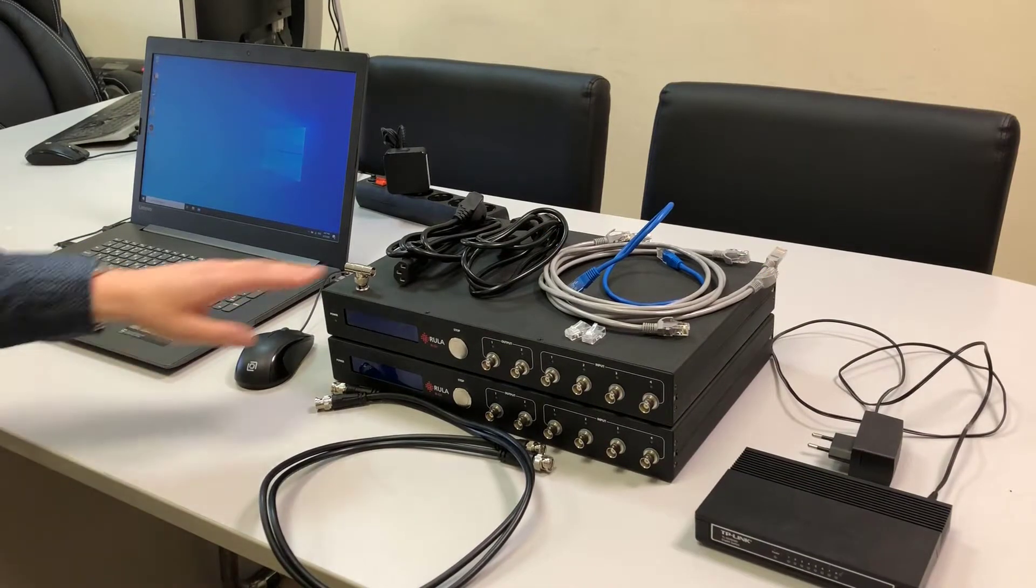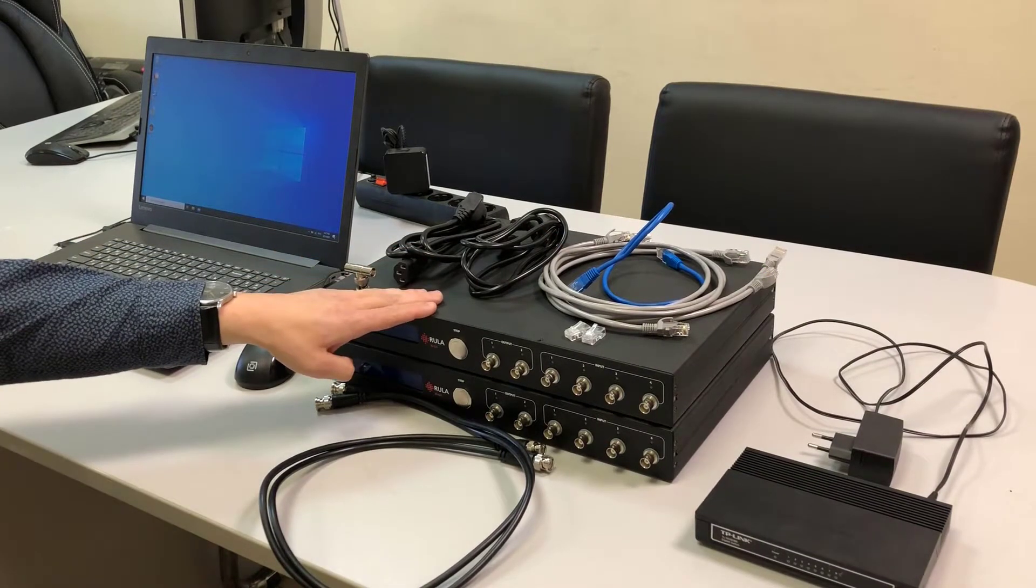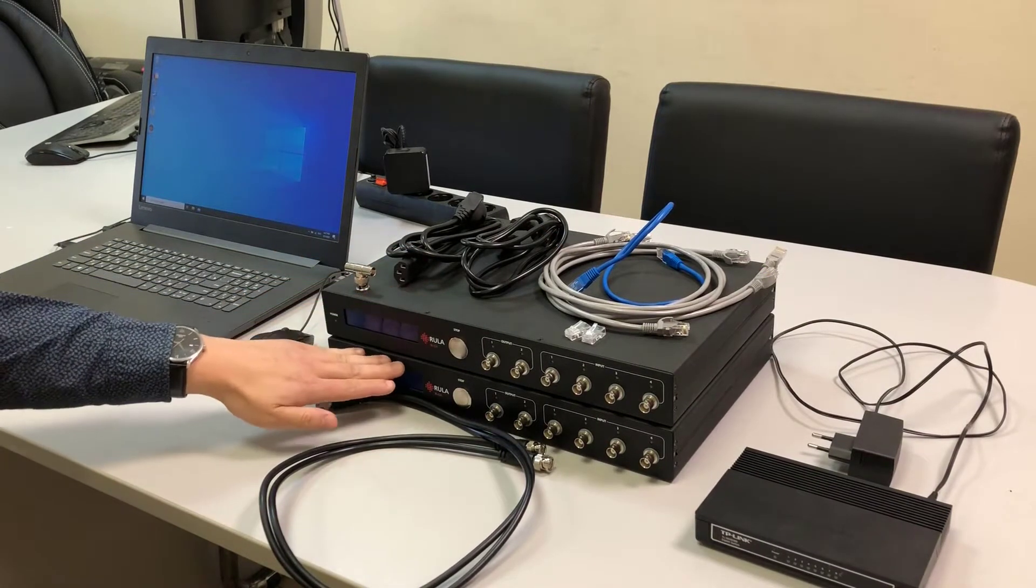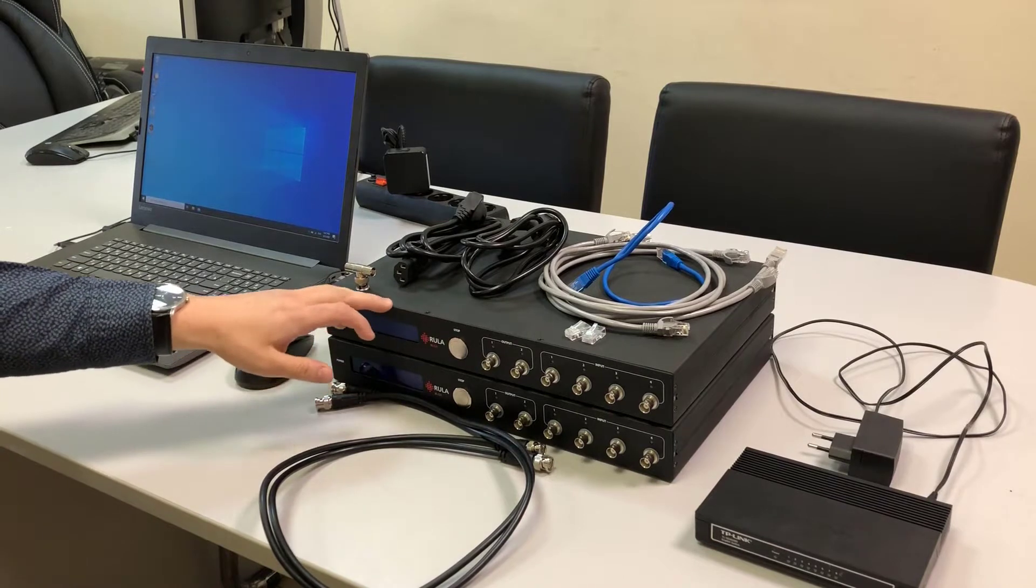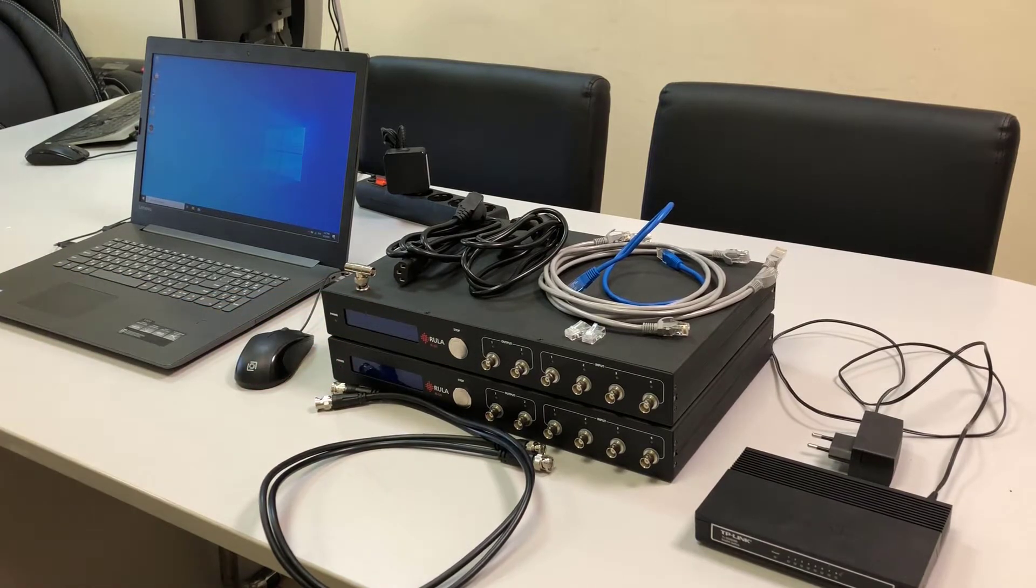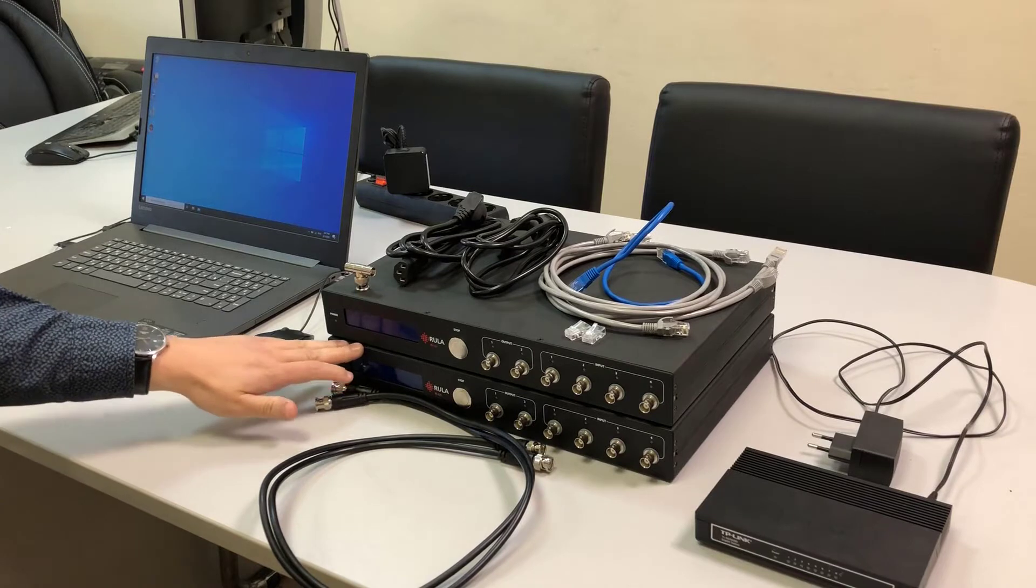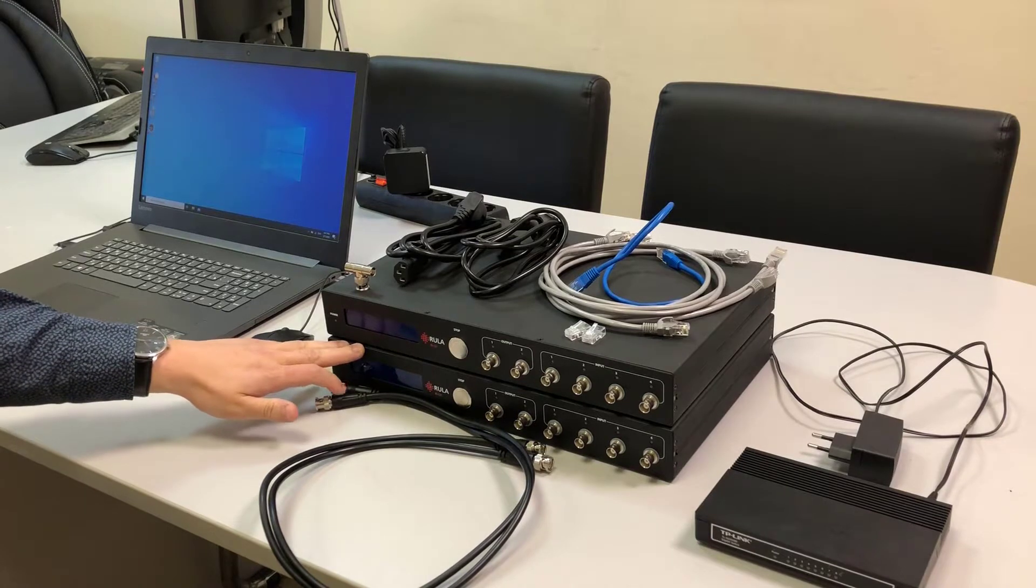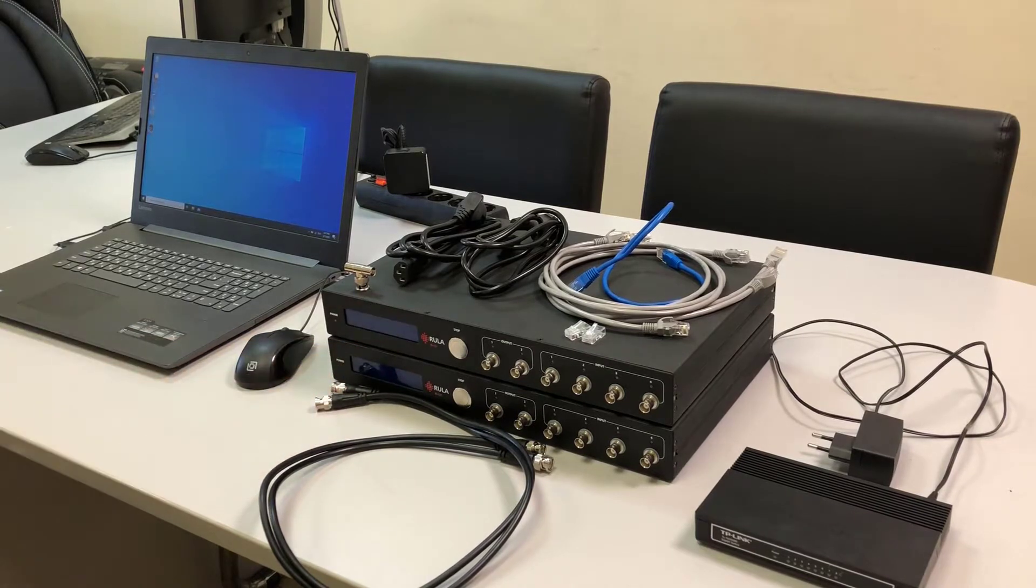Here we got two devices: a master device and a slave device. The master device stores all the licenses. The slave device is just additional 4 channels. It cannot work without the master device.